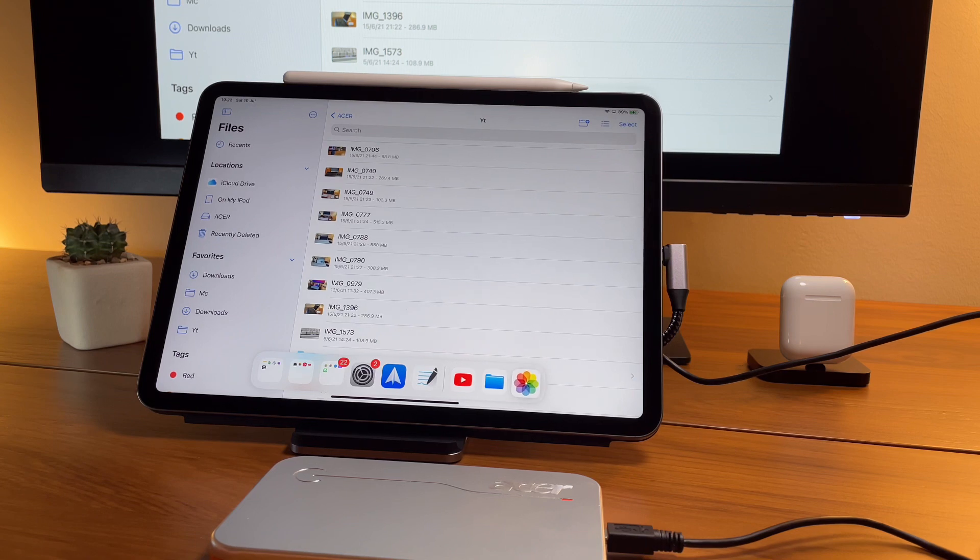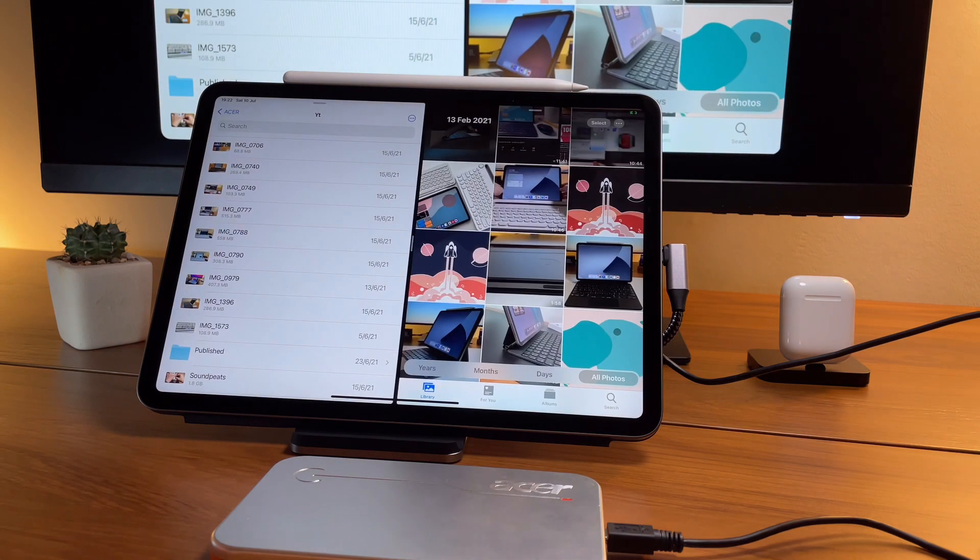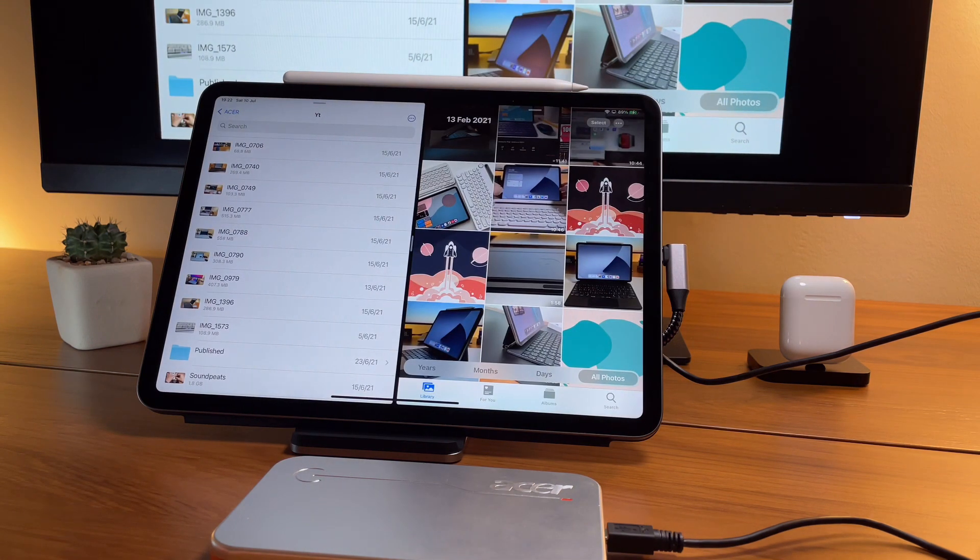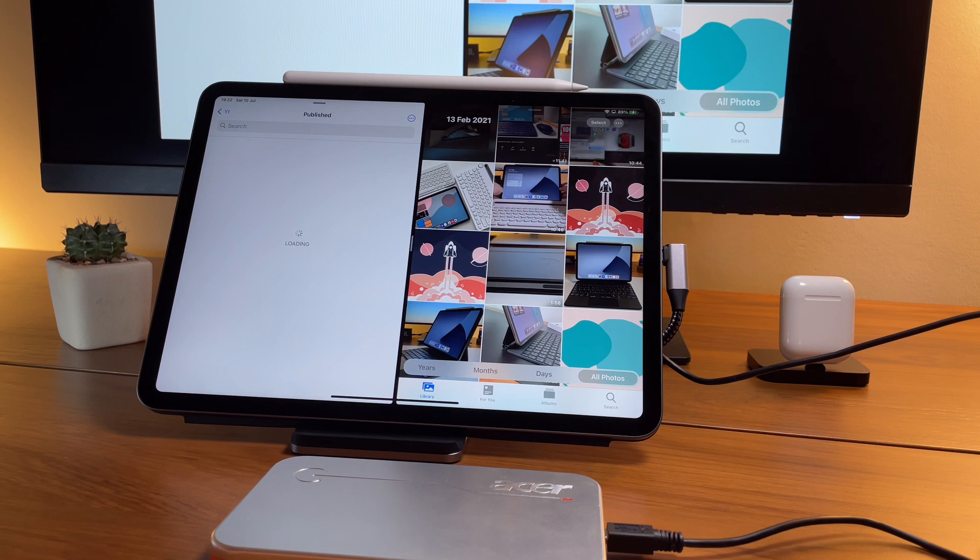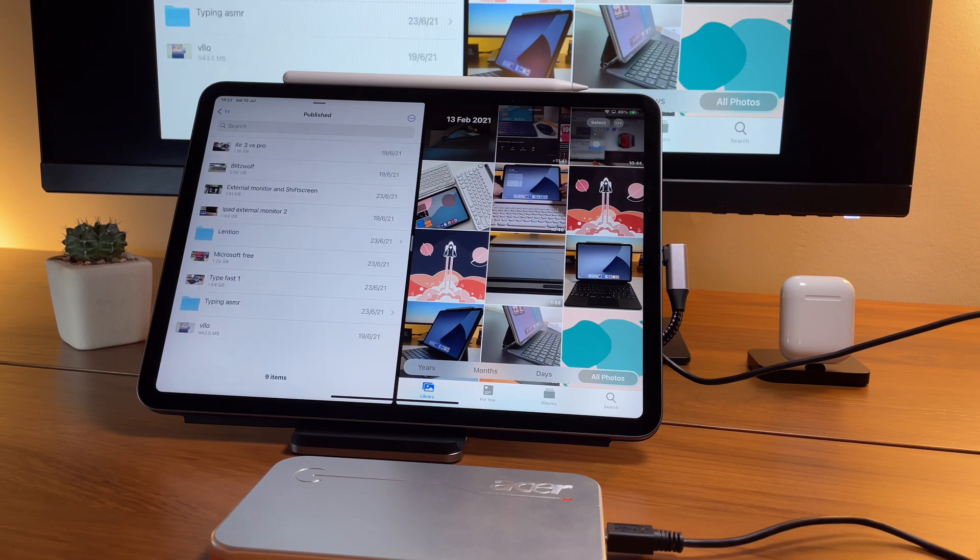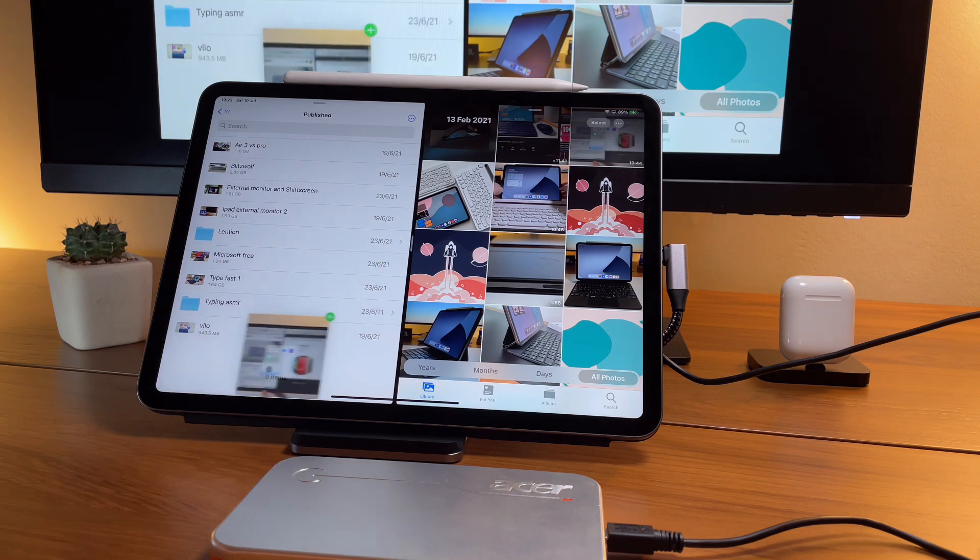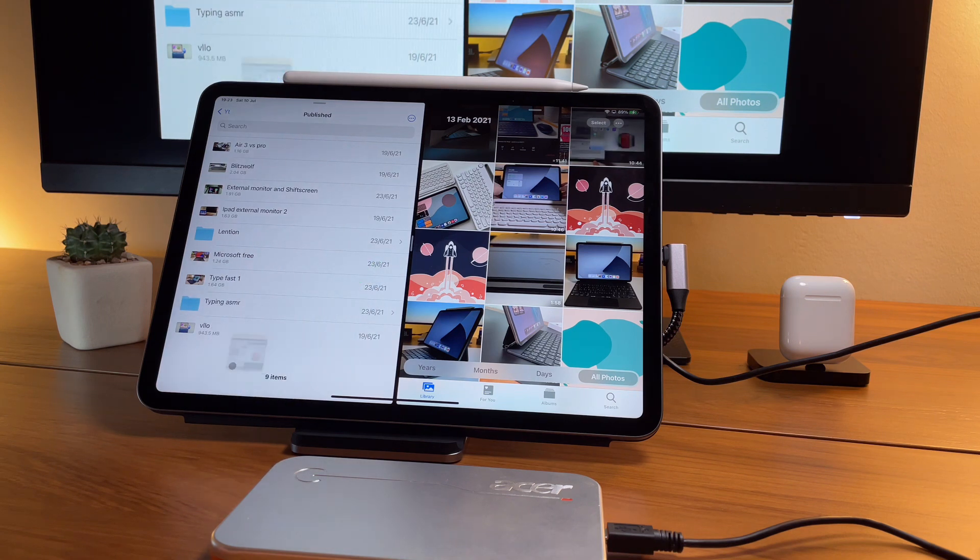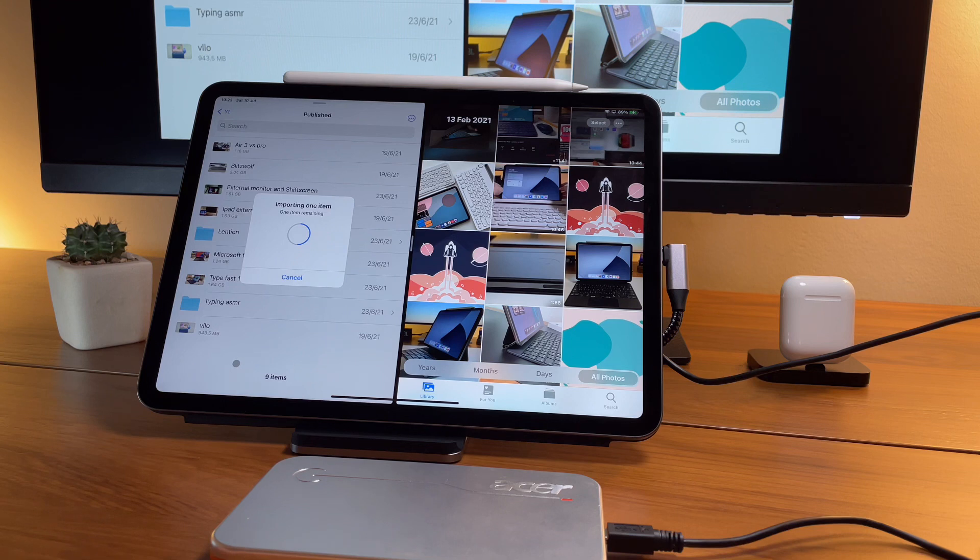So let's try and pick some. I have here a 10-minute video that I will move into the hard drive. So simply drag and drop and it will work.